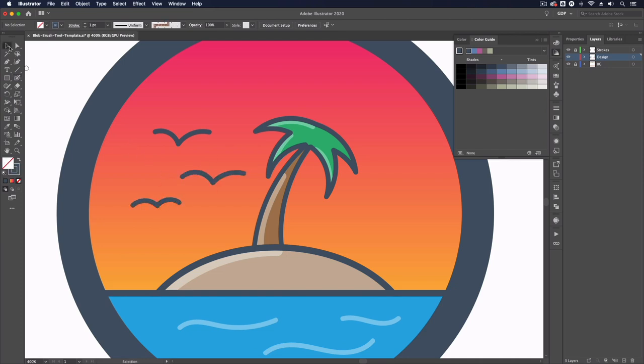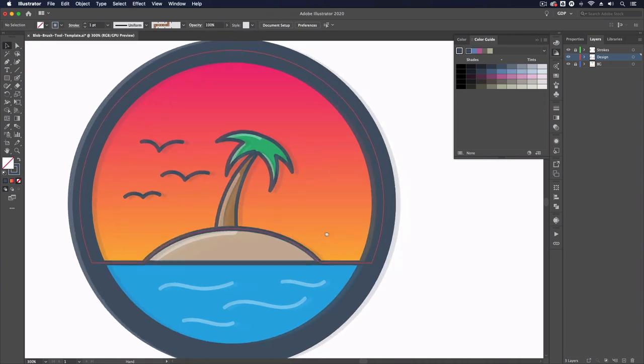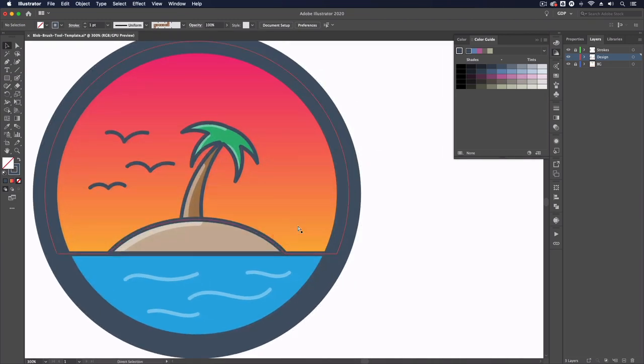And you can see the smoothing really helps in these scenarios as it's quite difficult to be precise with just a mouse.